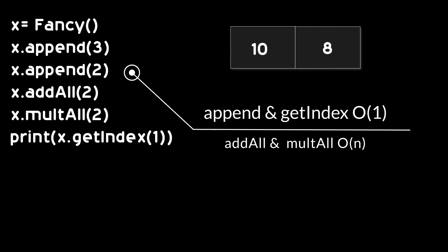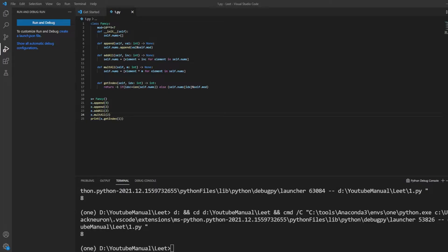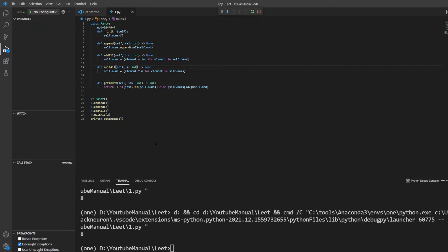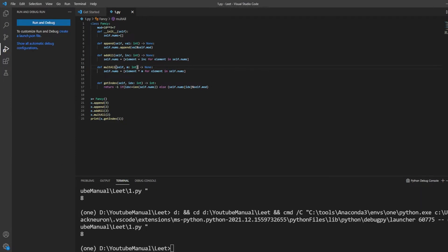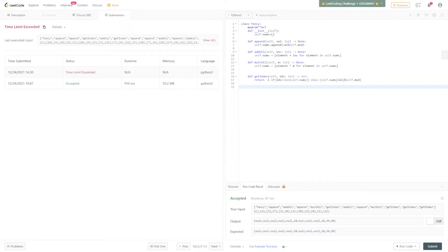The problem with this approach is our runtime complexity is O(n). And I believe it will create problems. Let's try it and see if it creates a problem. Before running it on LeetCode service, let's try it offline first. It's working. Now, let's try it on LeetCode service.